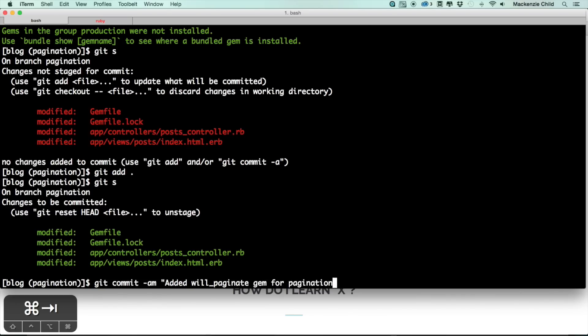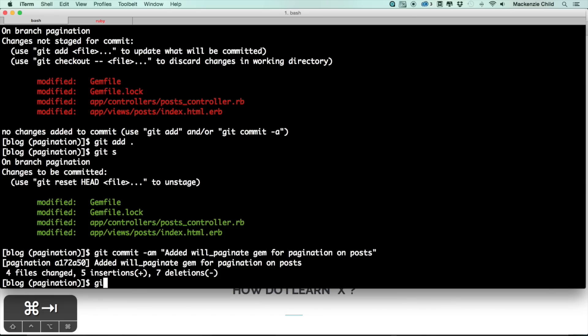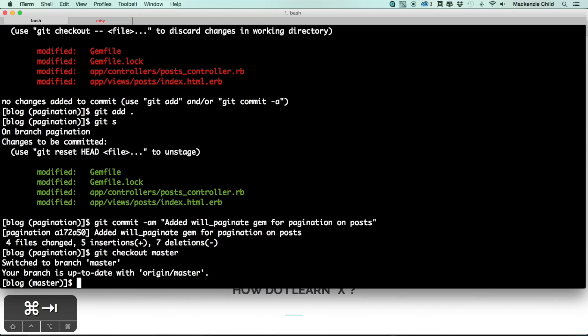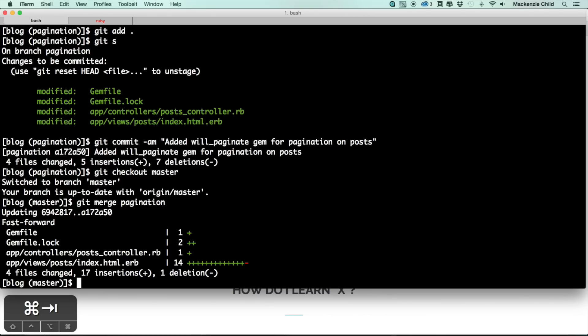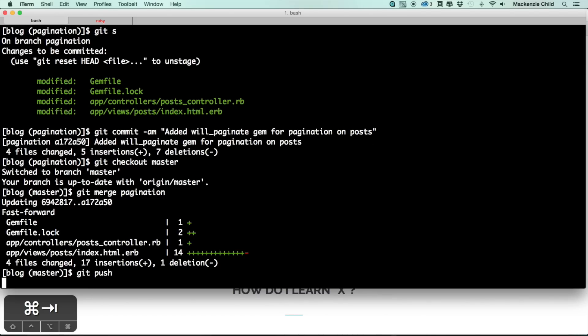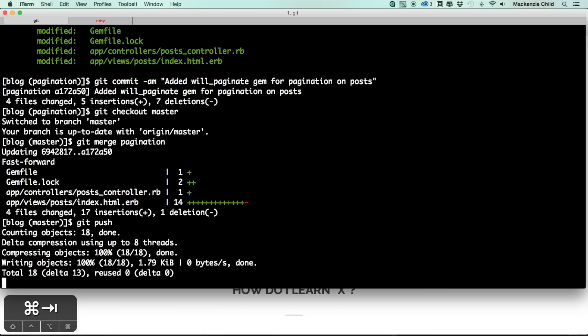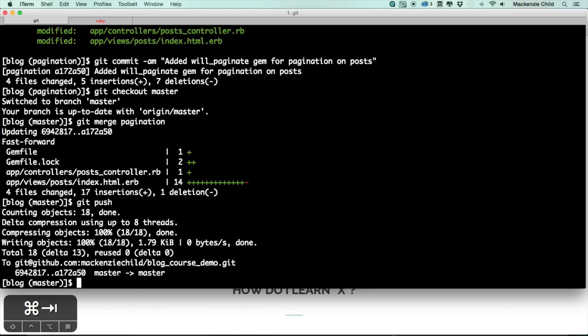All right, now let's do a git checkout and we'll go into the master branch and let's merge in our changes. So git merge pagination. Now let's do a git push and let's also push up to Heroku.